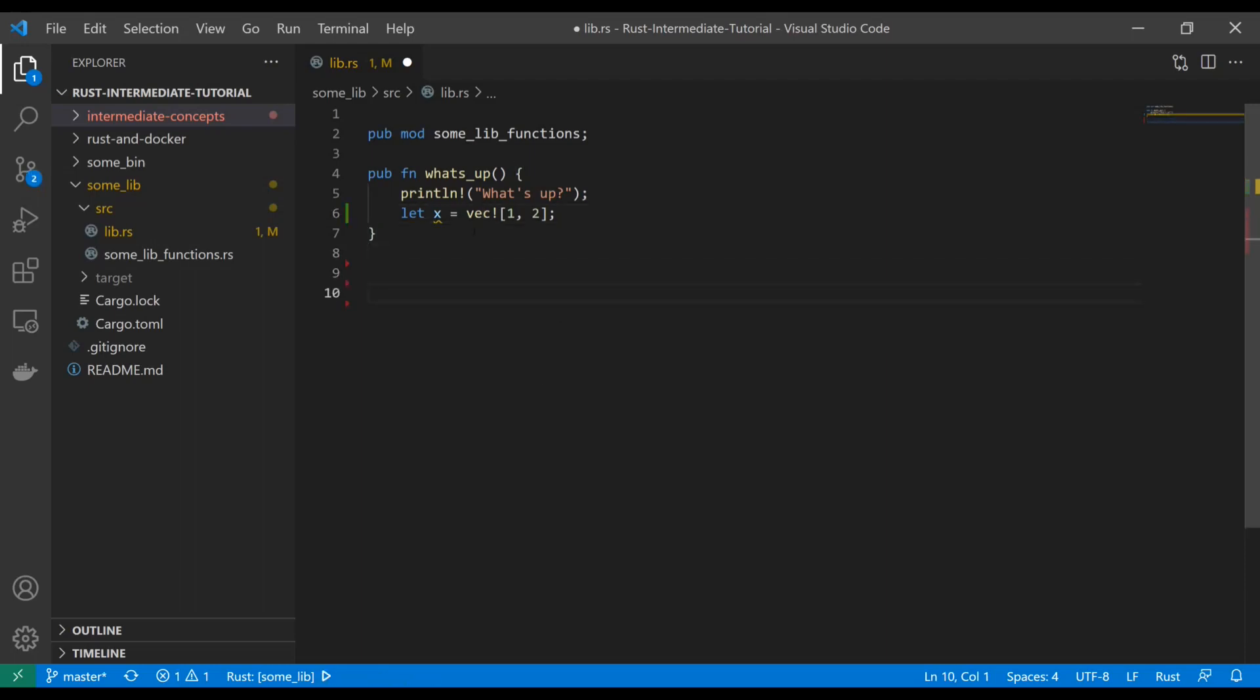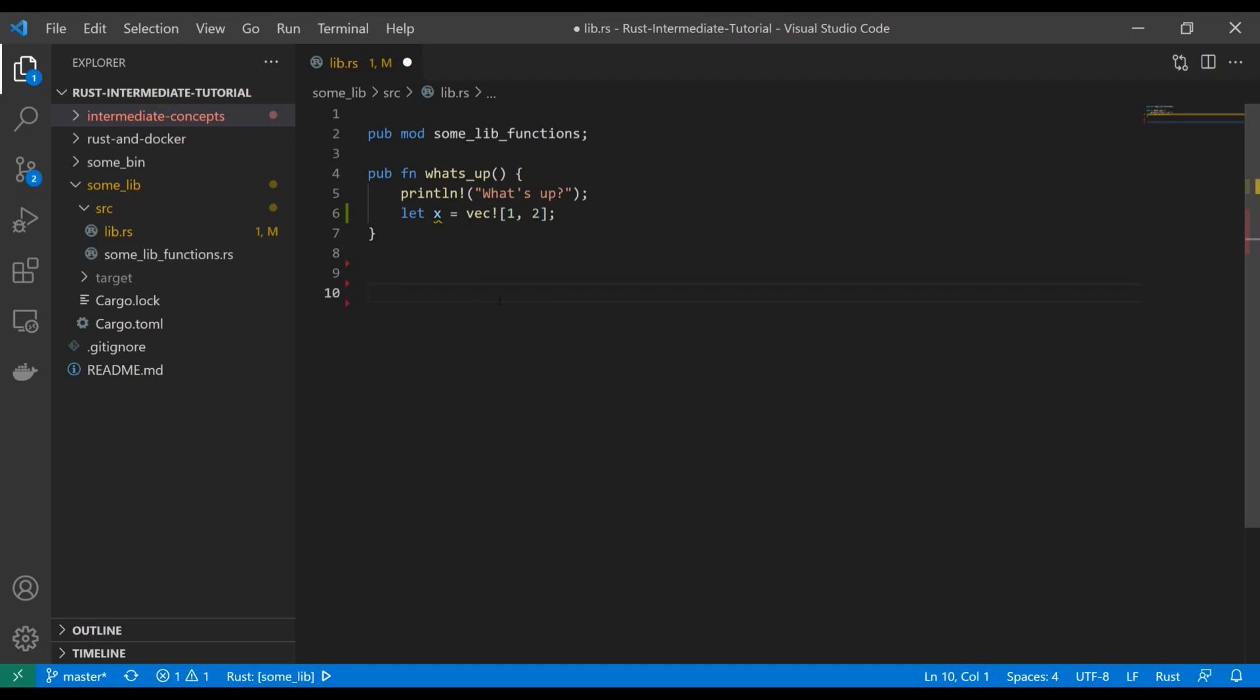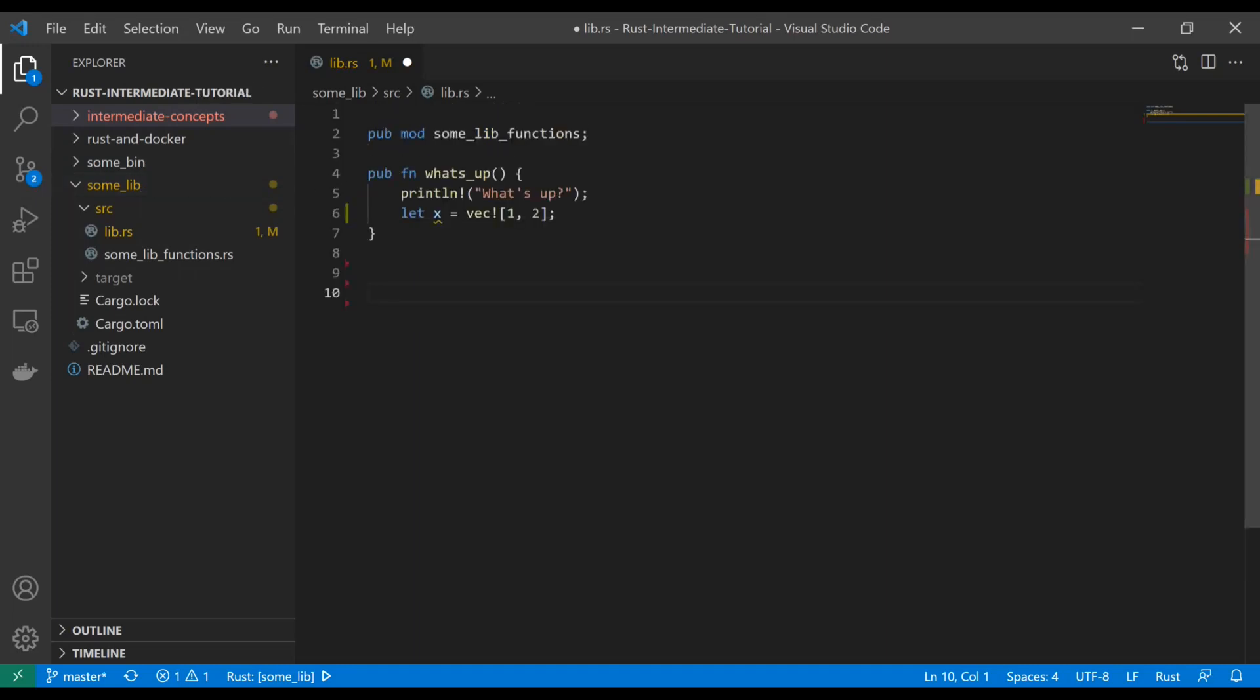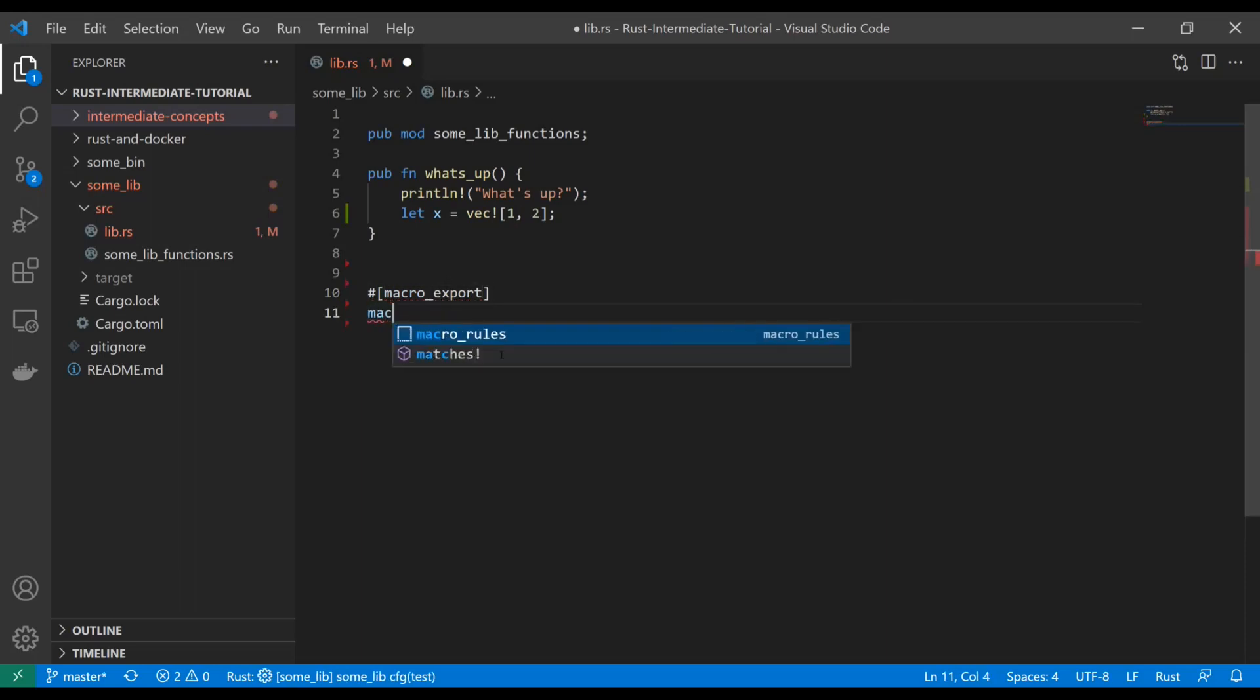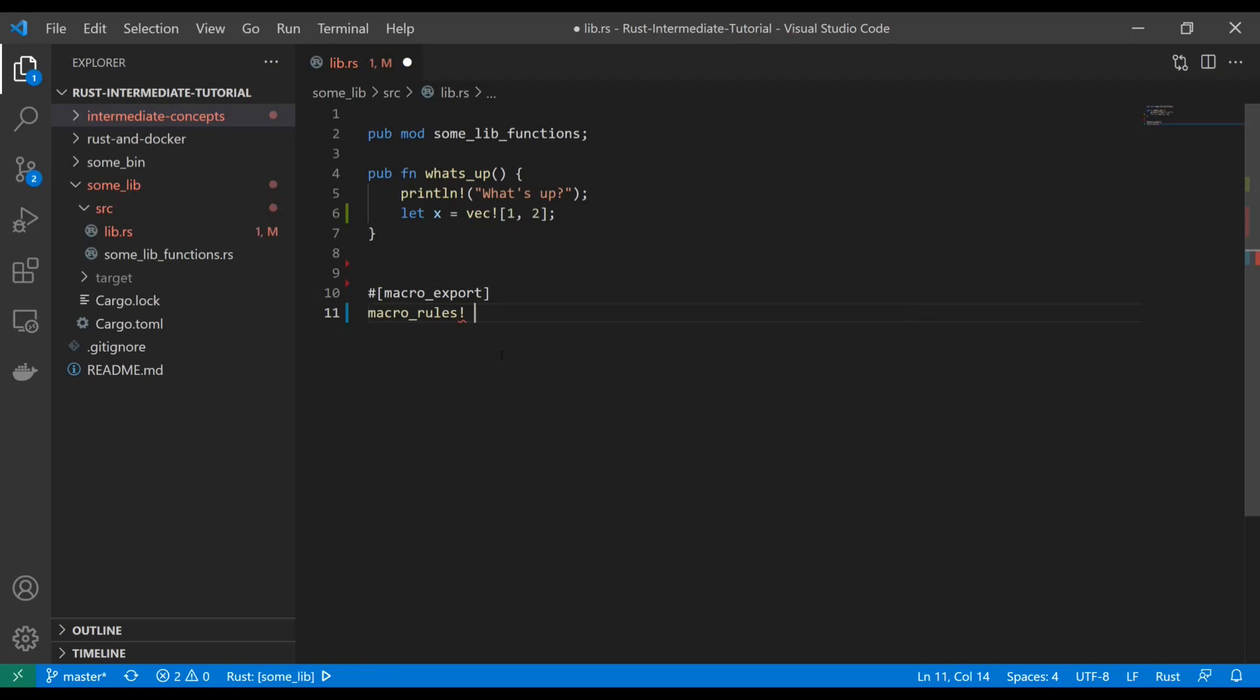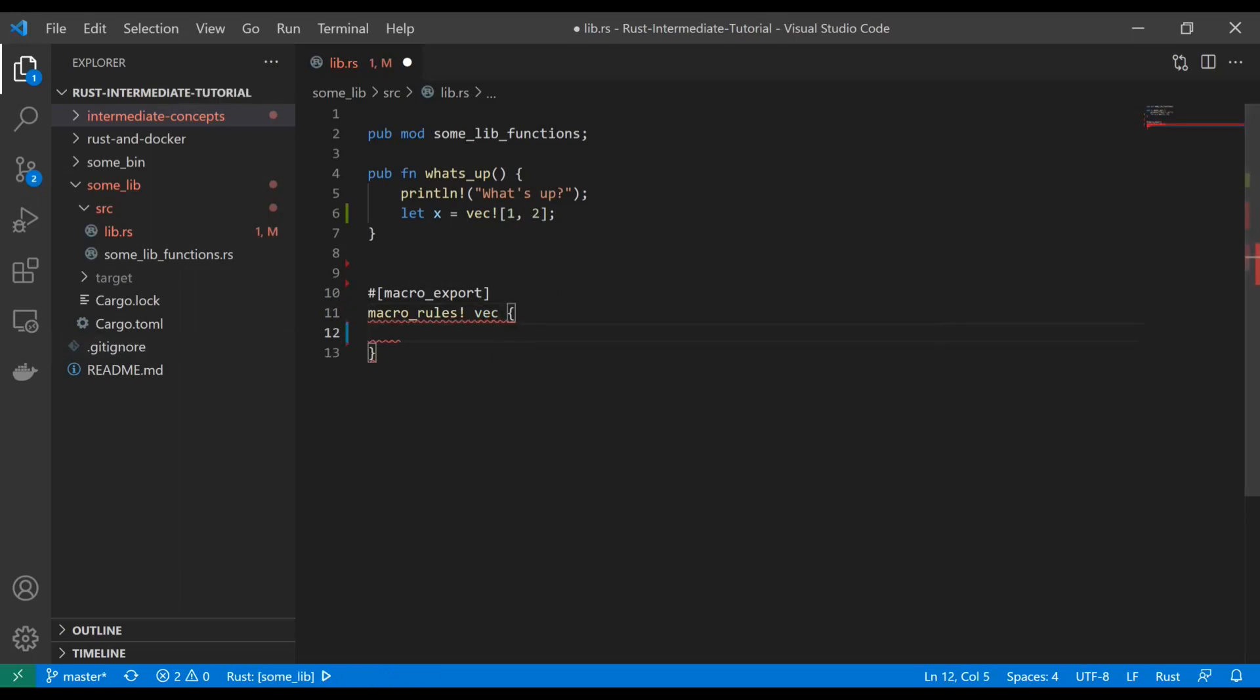So what does that look like? Well, we've got the vector macro up here that we've seen a few times already. So let's just write that out here in raw form. I'm in the sum lib library from the last tutorial, because typically you want to put your macro definitions in some kind of library. So this is how you create a macro. You're going to use this macro export annotation. And then this keyword macro rules, which is actually another macro, oddly enough.